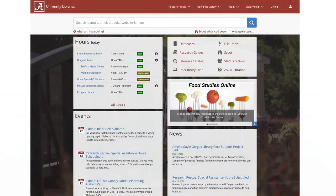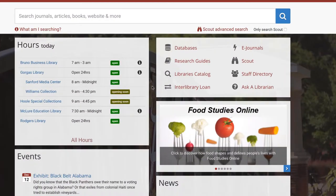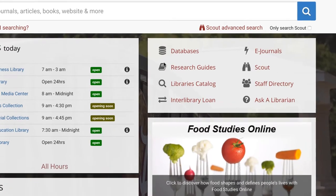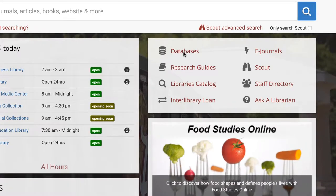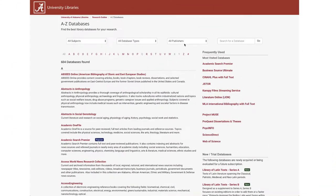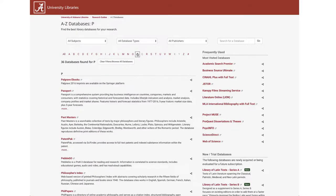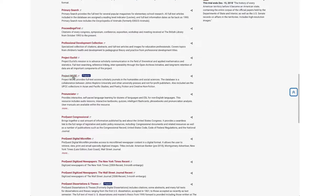Starting at the library's homepage at libraries.ua.edu, select the Databases link from the quick menu. You can choose Project Muse from the Frequently Used list at the right, or locate it under P in the A to Z list.